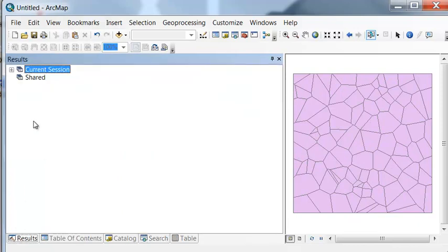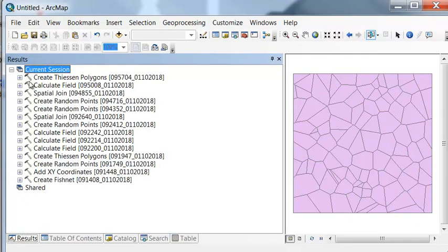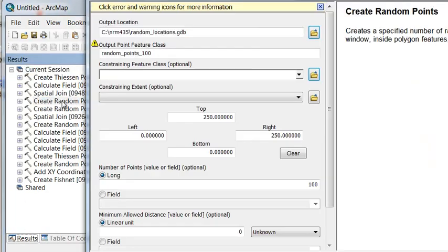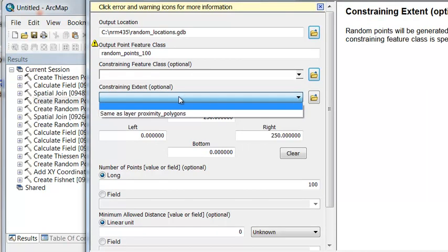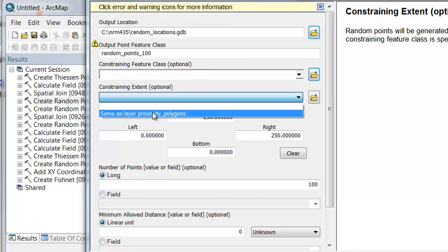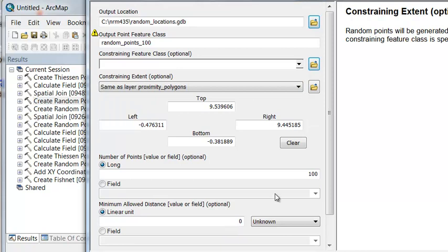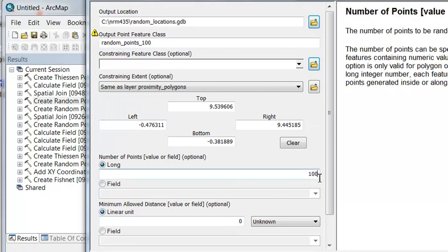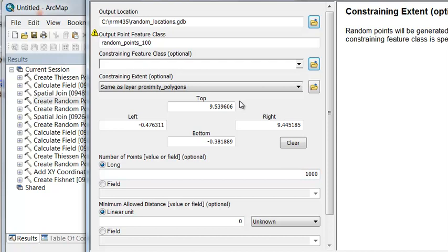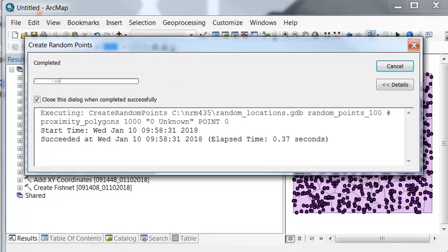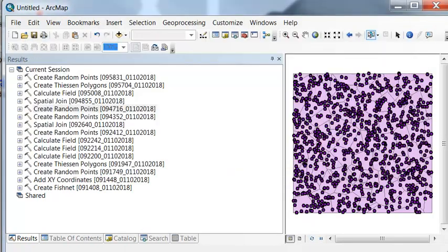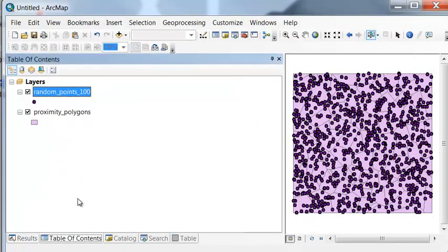So if I go to results, we can do create random points, and the extent will be within our proximity polygons. And let's do 1,000 random points. Okay,